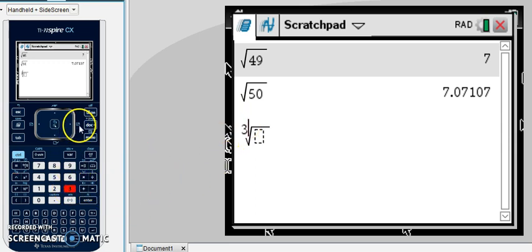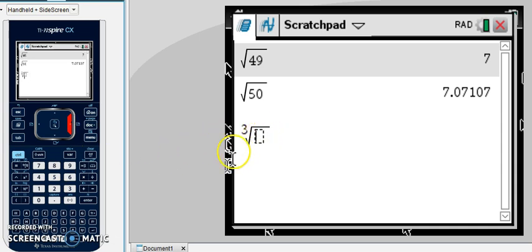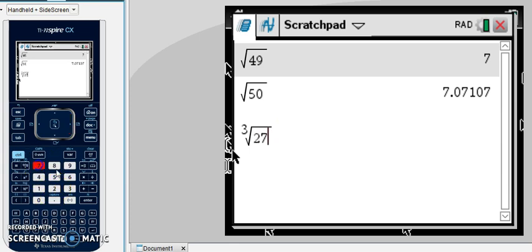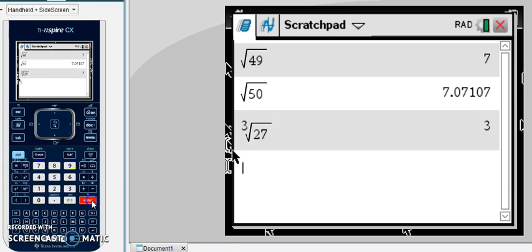And then you can arrow over into the box underneath the root symbol. And that's where we'll put our number. So we're going to take the cube root of 27. And we get three.